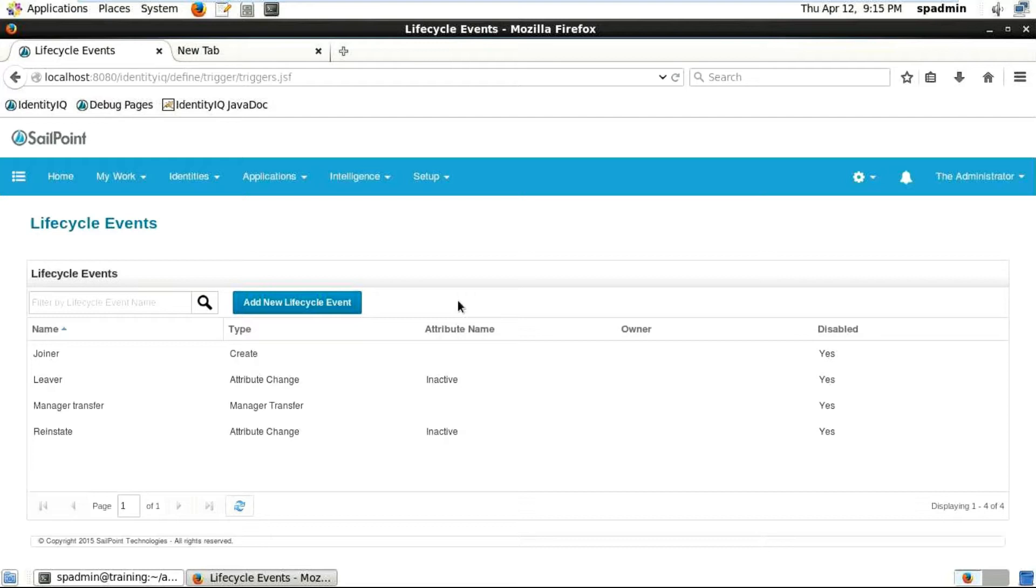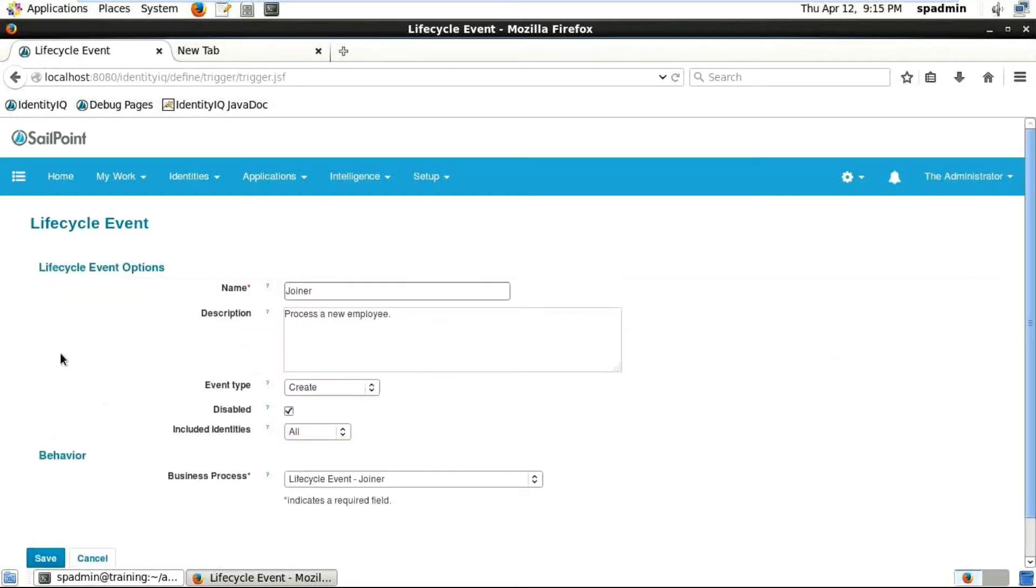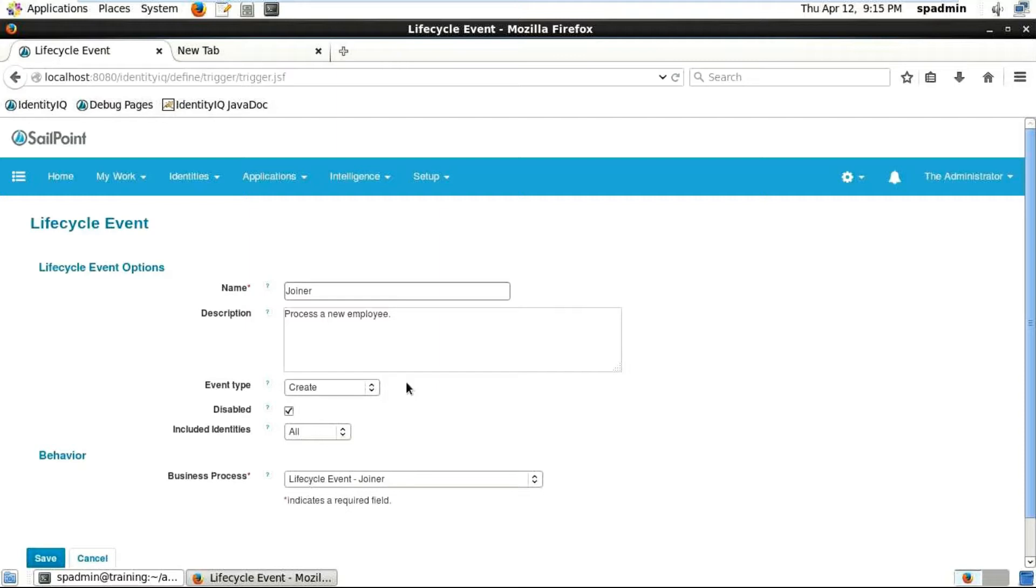It's very much useful because in most companies there will be something... let's just click on joiner and see what we can find. You see here the name, and what is important: process a new employee. I told you, when someone is joining an organization, this is the default lifecycle event that will be kicked off. You can see the event type.